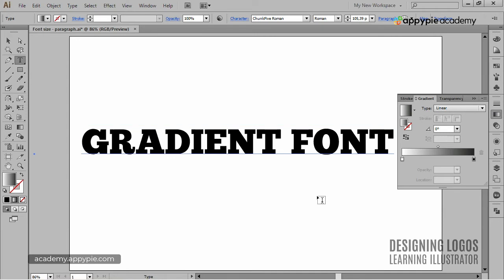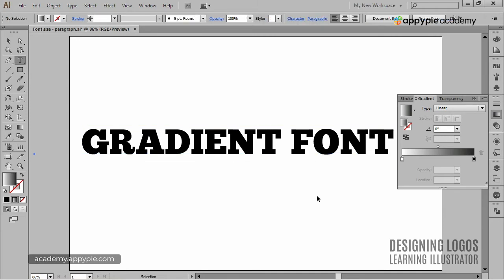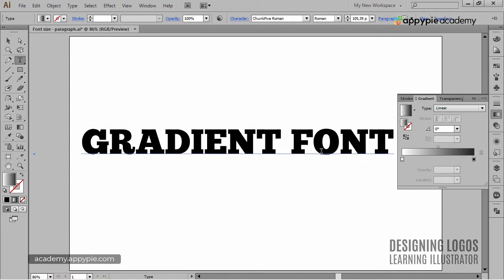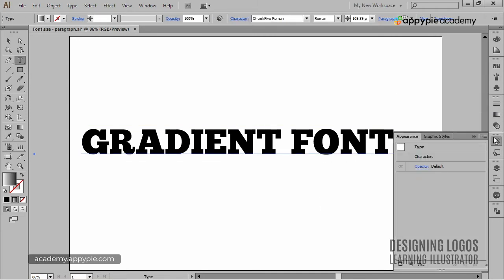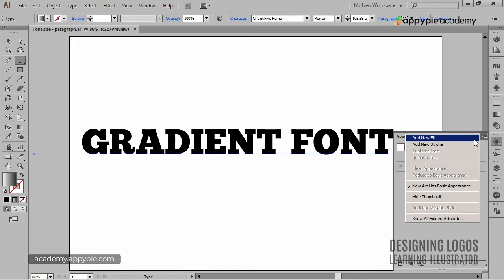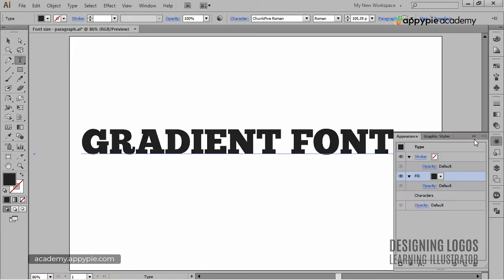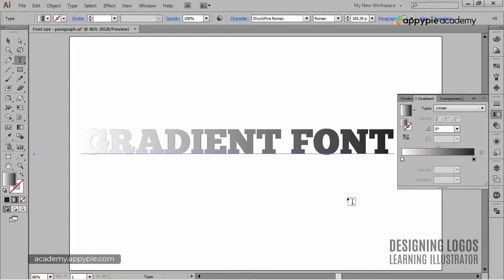To apply gradient to live font, we need to, with the text selected, go to the Appearance palette and choose Add New Fill. Now, if I apply gradient, we can see that it works.